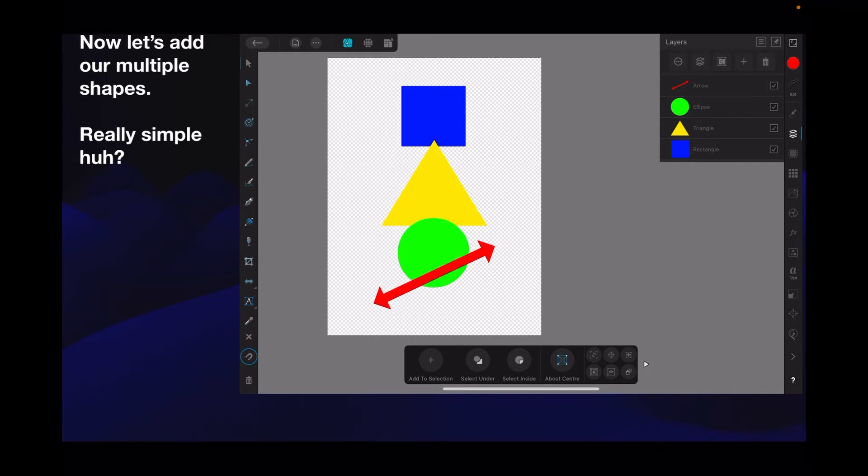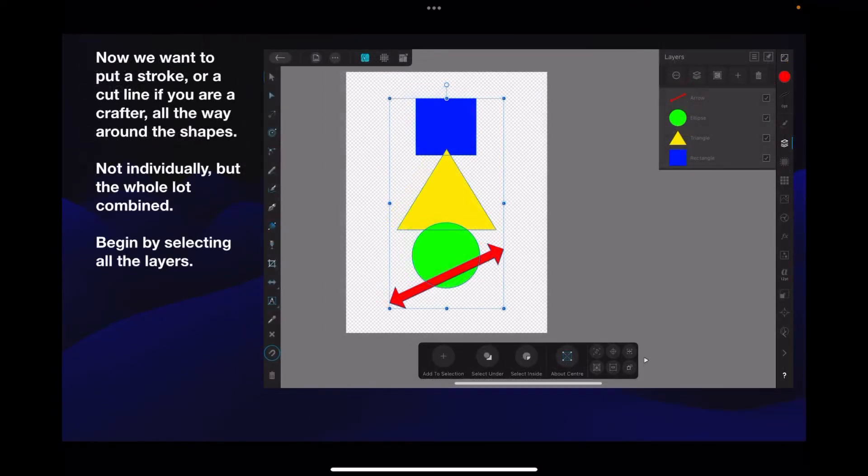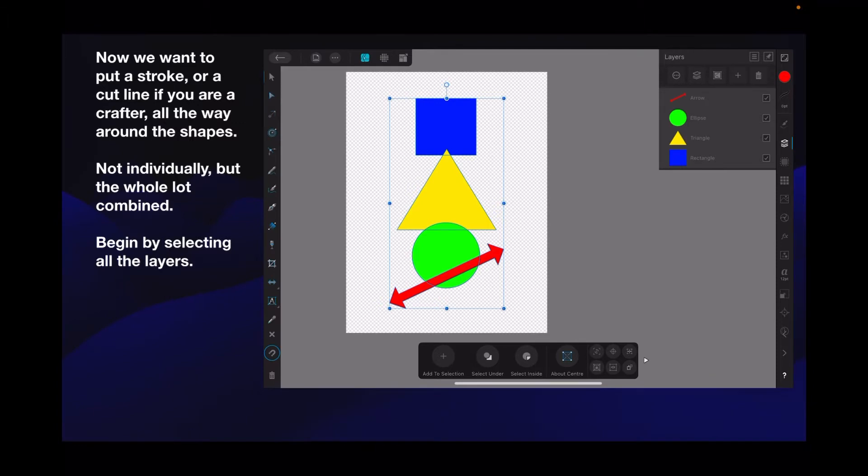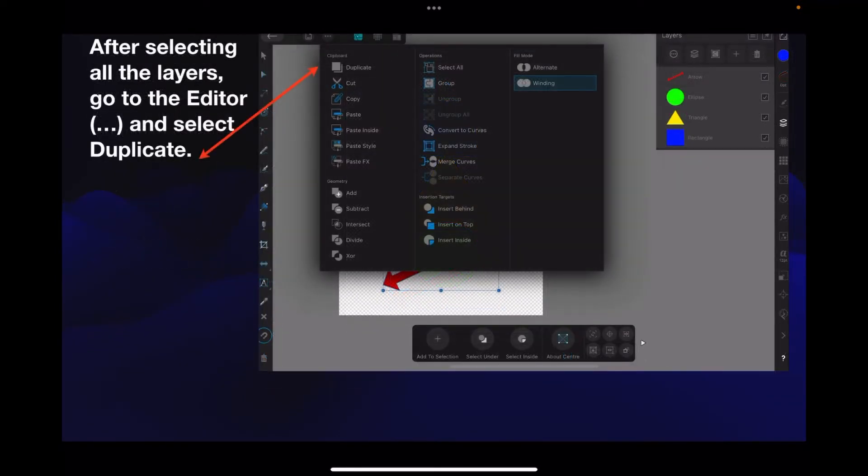Now we want to put a stroke or cut line if you're a crafter all the way around the shapes - not individually but the whole lot combined. Begin by selecting all the layers, and you can see them there all nicely selected. After selecting all the layers, go to the editor and select duplicate.